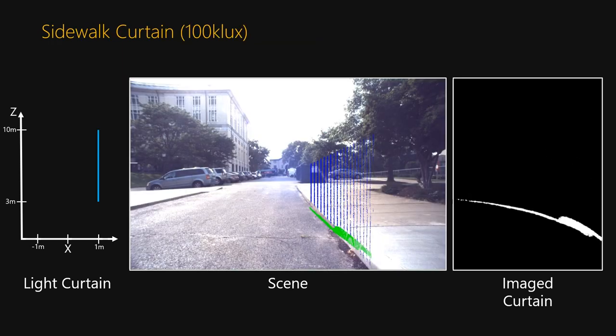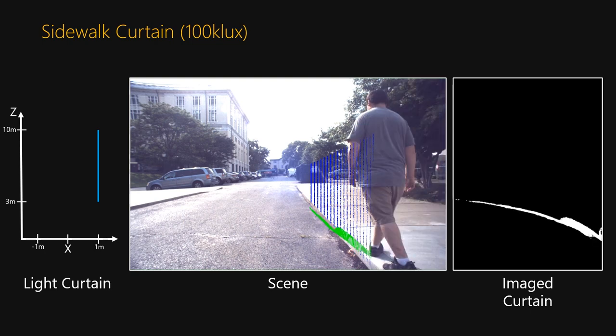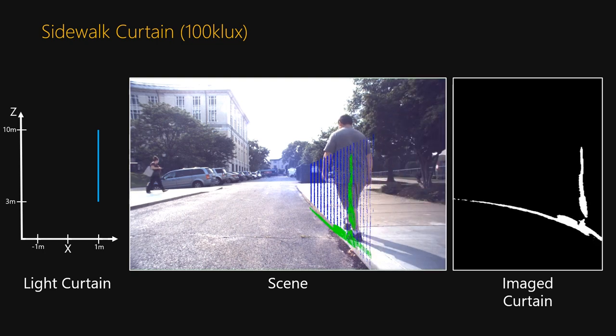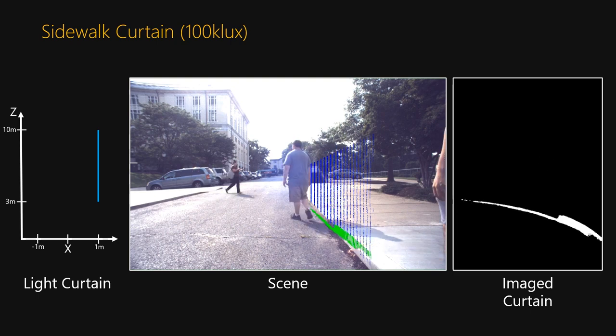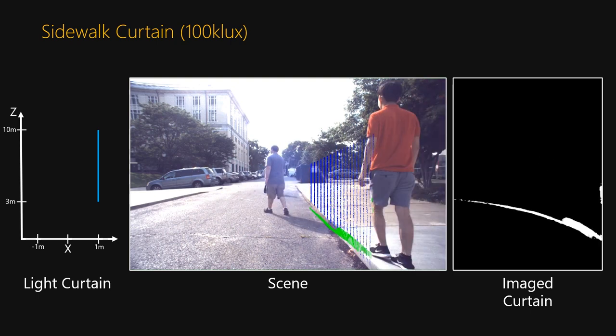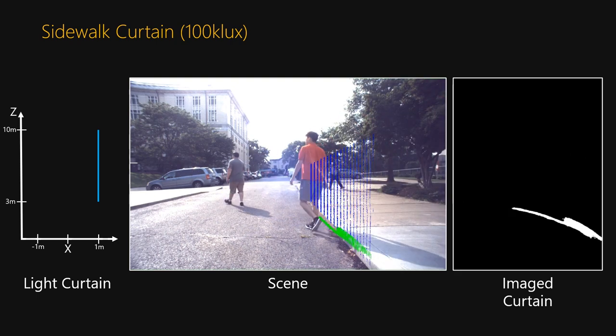Our device can suppress strong ambient light and work outdoors too. This curtain is detecting people crossing into the road from a sidewalk on a sunny day. Even though we use a low power source,